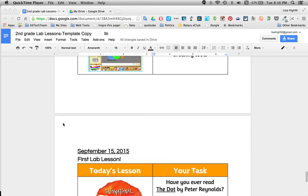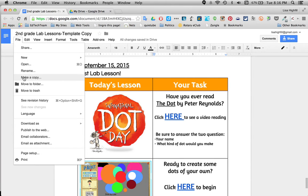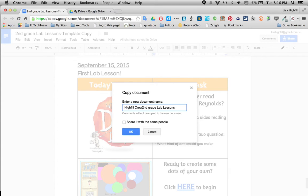In order to get this document ready for your students, the first thing you need to do is go to File and make a copy. I would change this name — take off the template copy because that can be confusing knowing which one is which. Put your class name here. I always call my class Highfield Crew, 2ND GRADE LAB LESSONS.